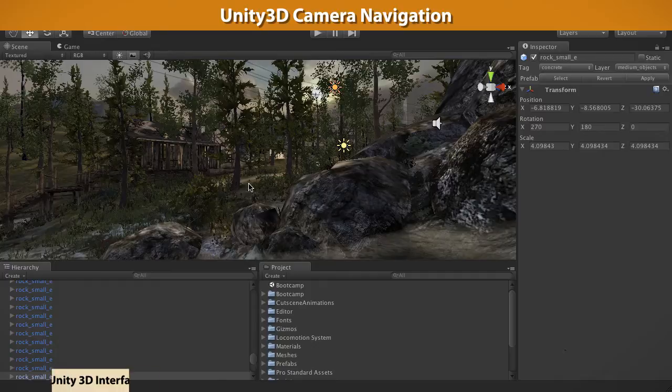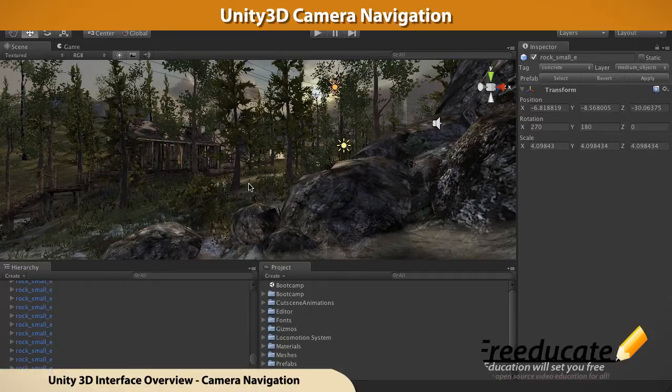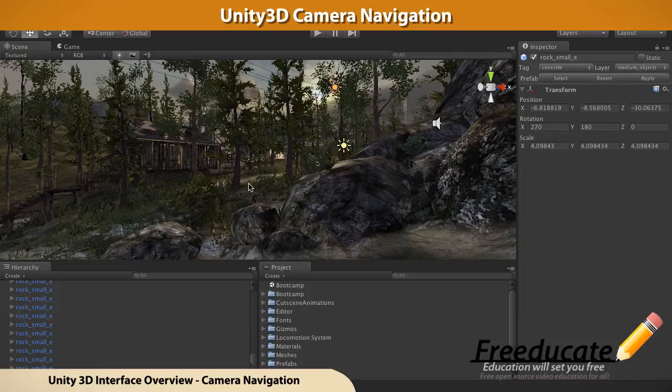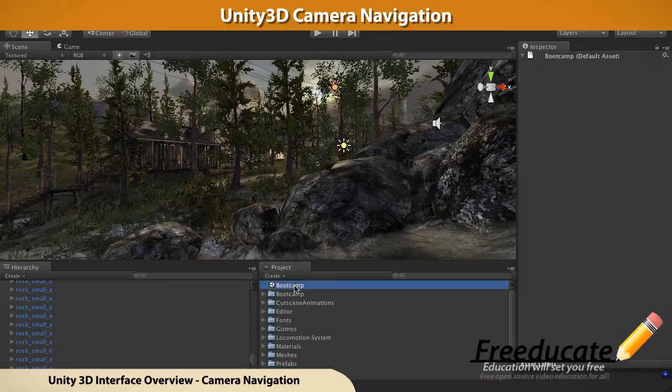Hey guys, welcome to this tutorial on camera navigation inside Unity 3D. So where we left off last time, we set Unity 3D up, installed it, and got this default version of Bootcamp, which is the default demo that comes installed with Unity 3D, up and running.